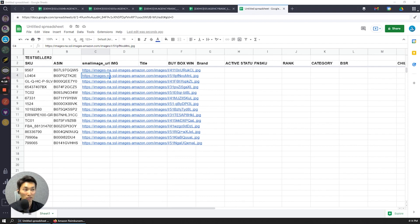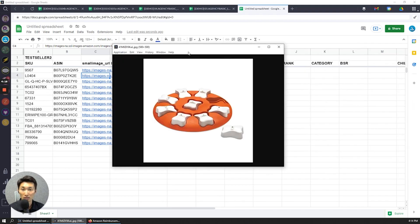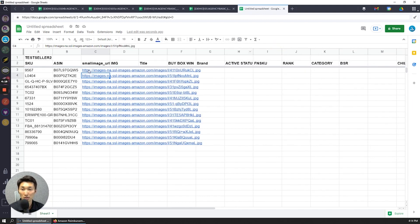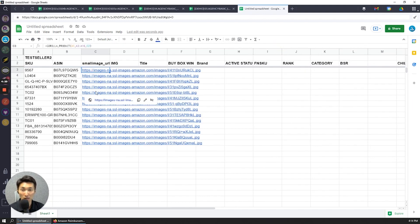So fill out that formula and then you'll see the URL of the actual main image in a small format. If you click on it, you'll see the image of what the product is.